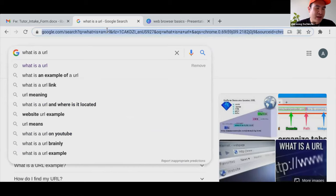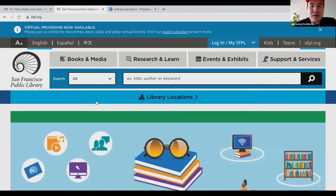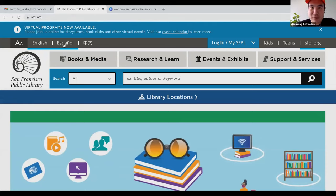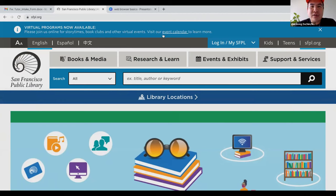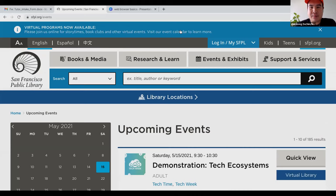So what is a link? Let me show you on the library website. Links usually have a blue underline. For example, here on top it says 'virtual programs now available — visit our event calendar to learn more.' You'll see there is a line underneath certain text. Your cursor will also change to a finger icon when hovering over a link. If I click on a link, it'll bring me to another page.